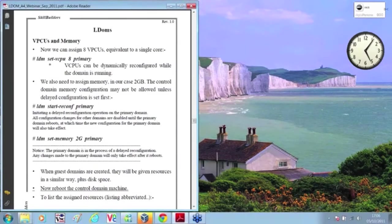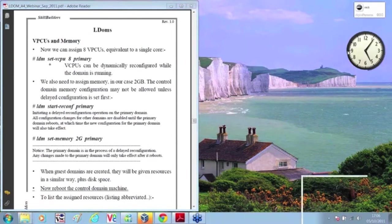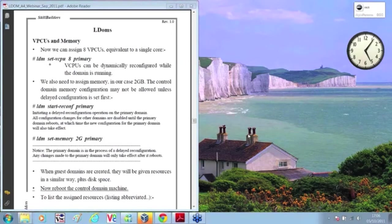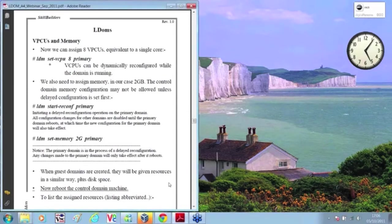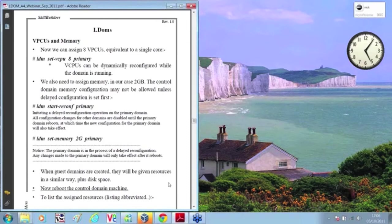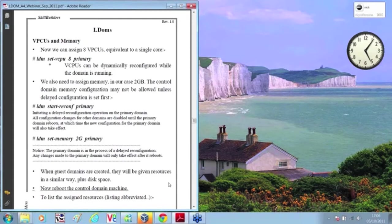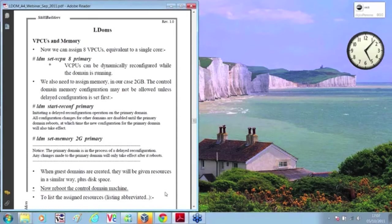Thanks, Mick. Indeed we do. A couple of questions in the queue. First one, I believe I can handle, is the presentation we're doing today going to be available? Afterwards, and yes it will. We record these presentations and put a link up on the website for them, and we will send all the attendees the link to the recorded presentation. So you can view it anytime you want.